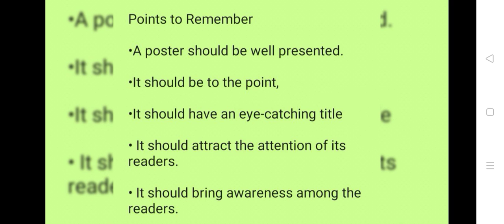We must remember these points while making a poster. A poster should be well presented. It should be to the point. It should have an eye-catching title. It should attract the attention of the readers. It should bring awareness among the readers.